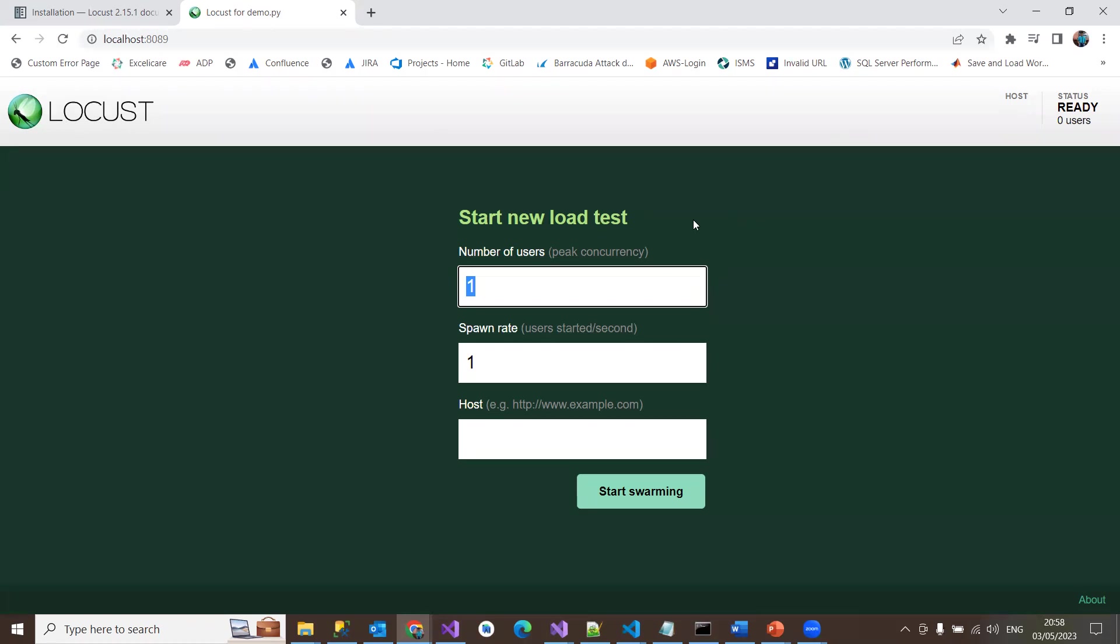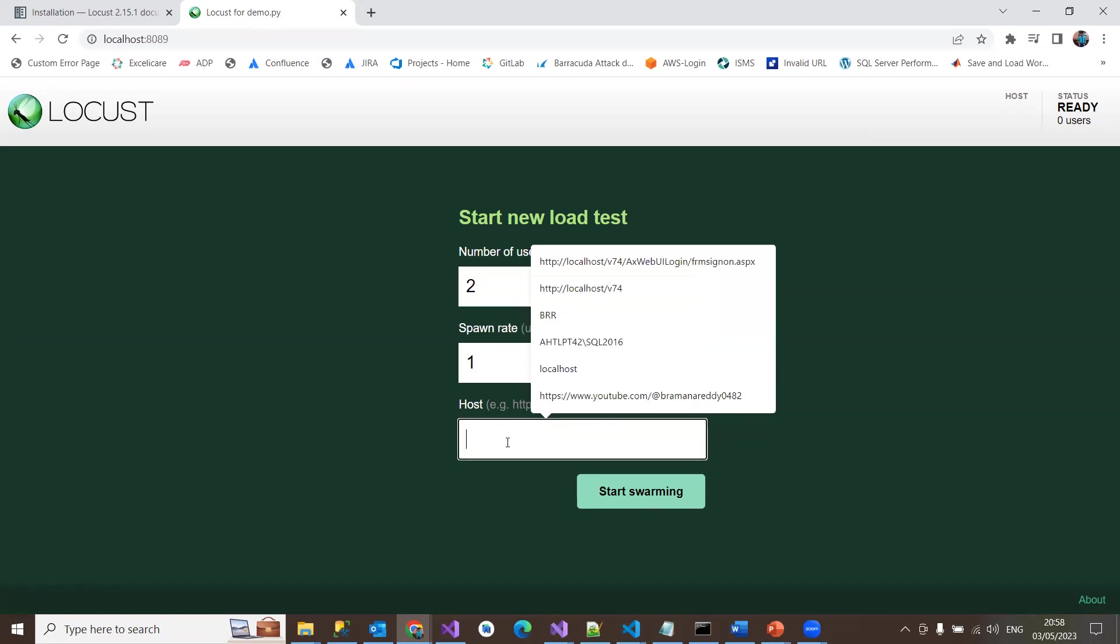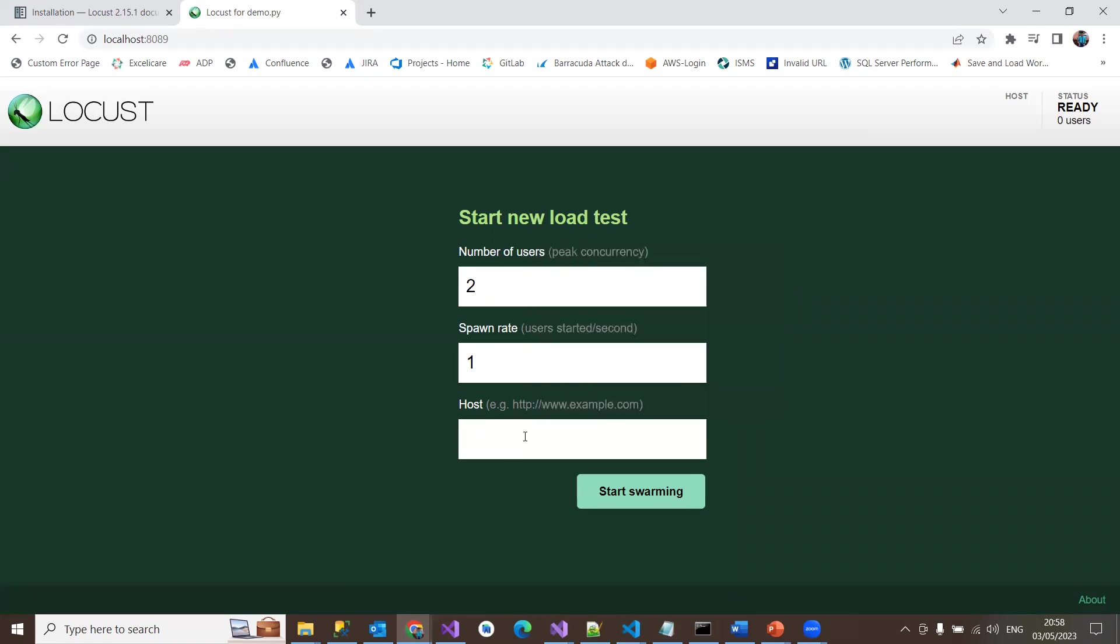So by default, it shows you that start new load test number of users. So how many users you wanted to run that? I'm going to give it two users. And ramp up, that is nothing but a rate we're going to mention between the requests which you are processing through a server. So users started per second, I'm going to give it one and going to the host, not giving any host here because it is simple program running and just start swarming. So start swarming is nothing but you initiate process to run or attack the load test to be run.